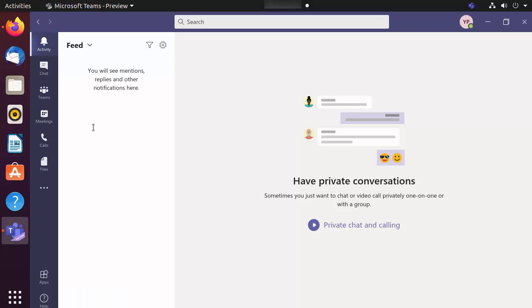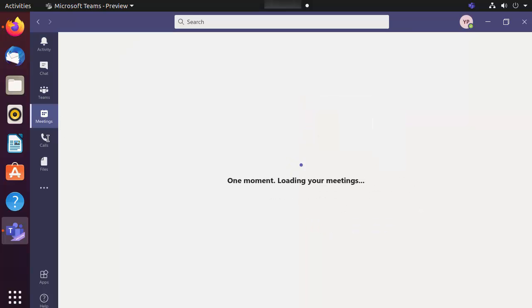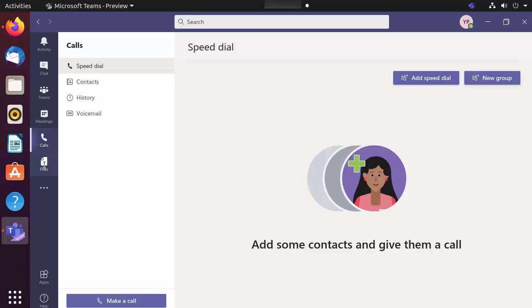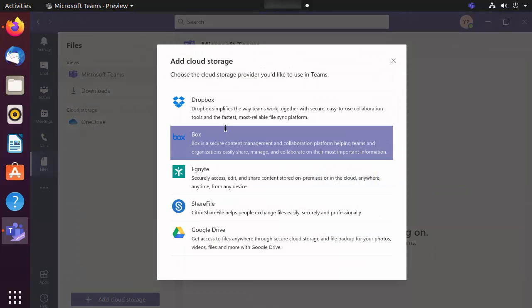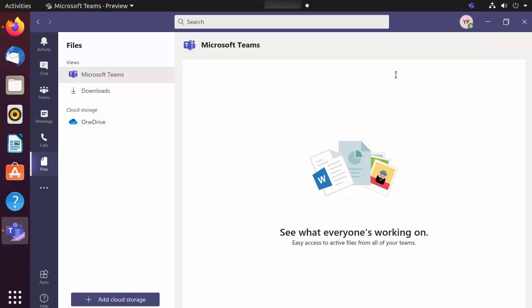From here you can create a new team, use the Chat option to chat, and view all activities — such as messages or reactions to your comments — in the Activity tab. You can also schedule meetings and calls. In the Files section, you can upload or download files using OneDrive or add cloud storage of your choice. That's how you install Teams on Ubuntu. I hope you enjoyed this video and I'll see you in the next one.